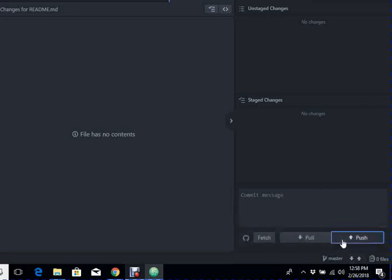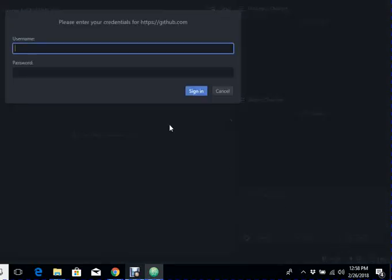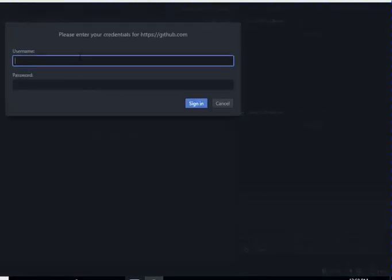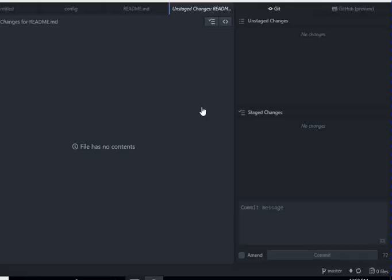And then we need to commit it. Once it is committed, it means it is ready to be pushed to our GitHub repository. And when you press the push button, it will ask us the username and password for our GitHub repository. Let's sign in.